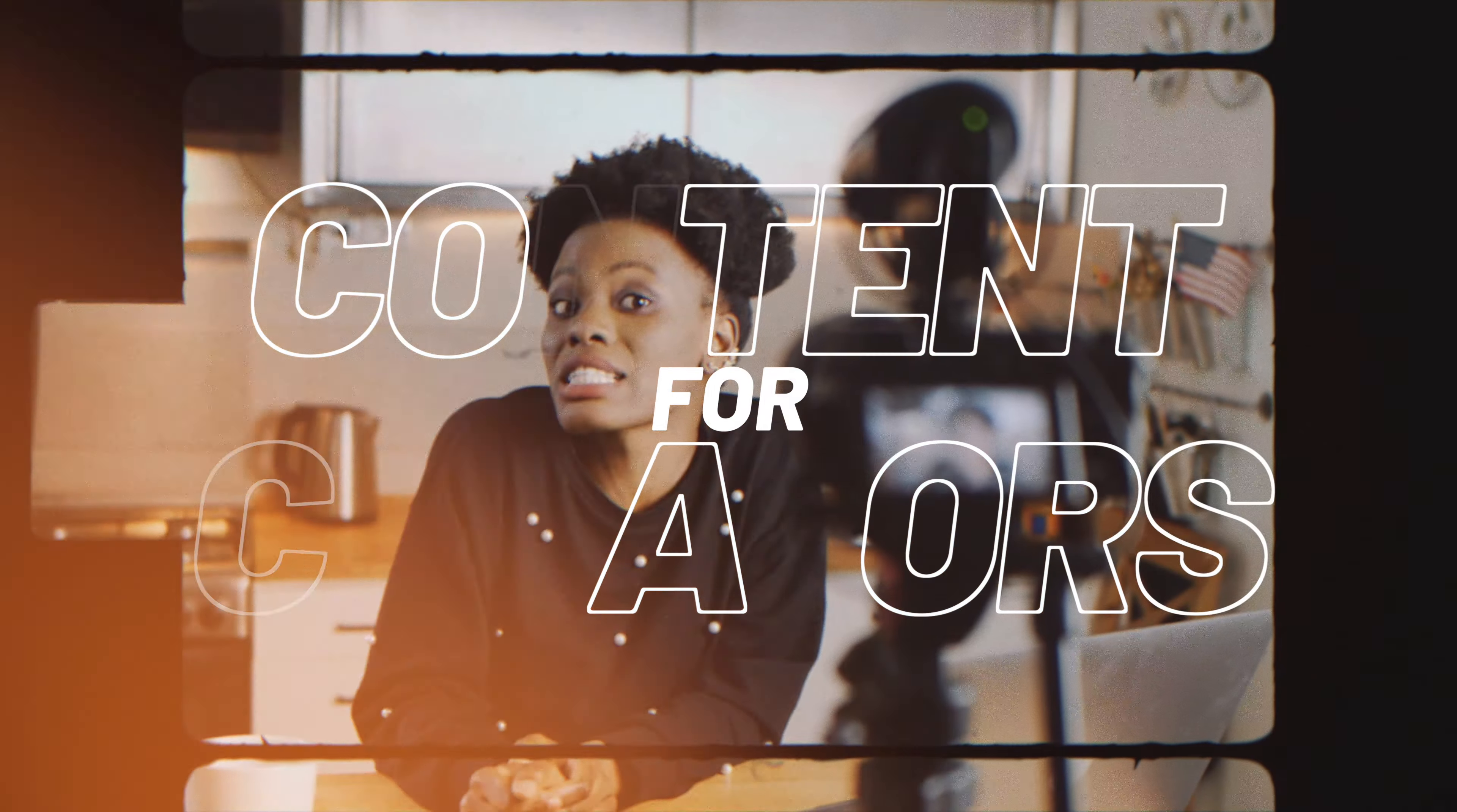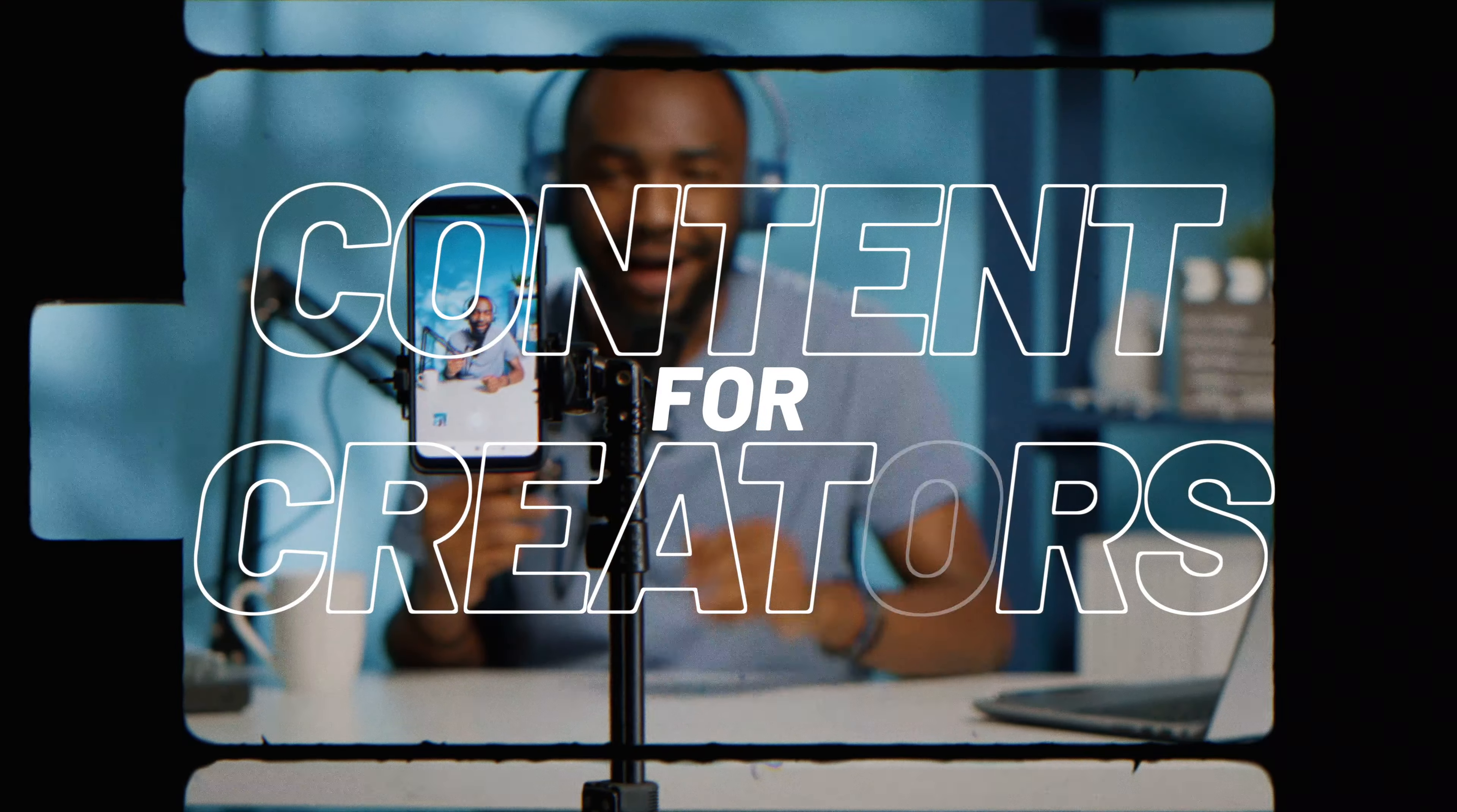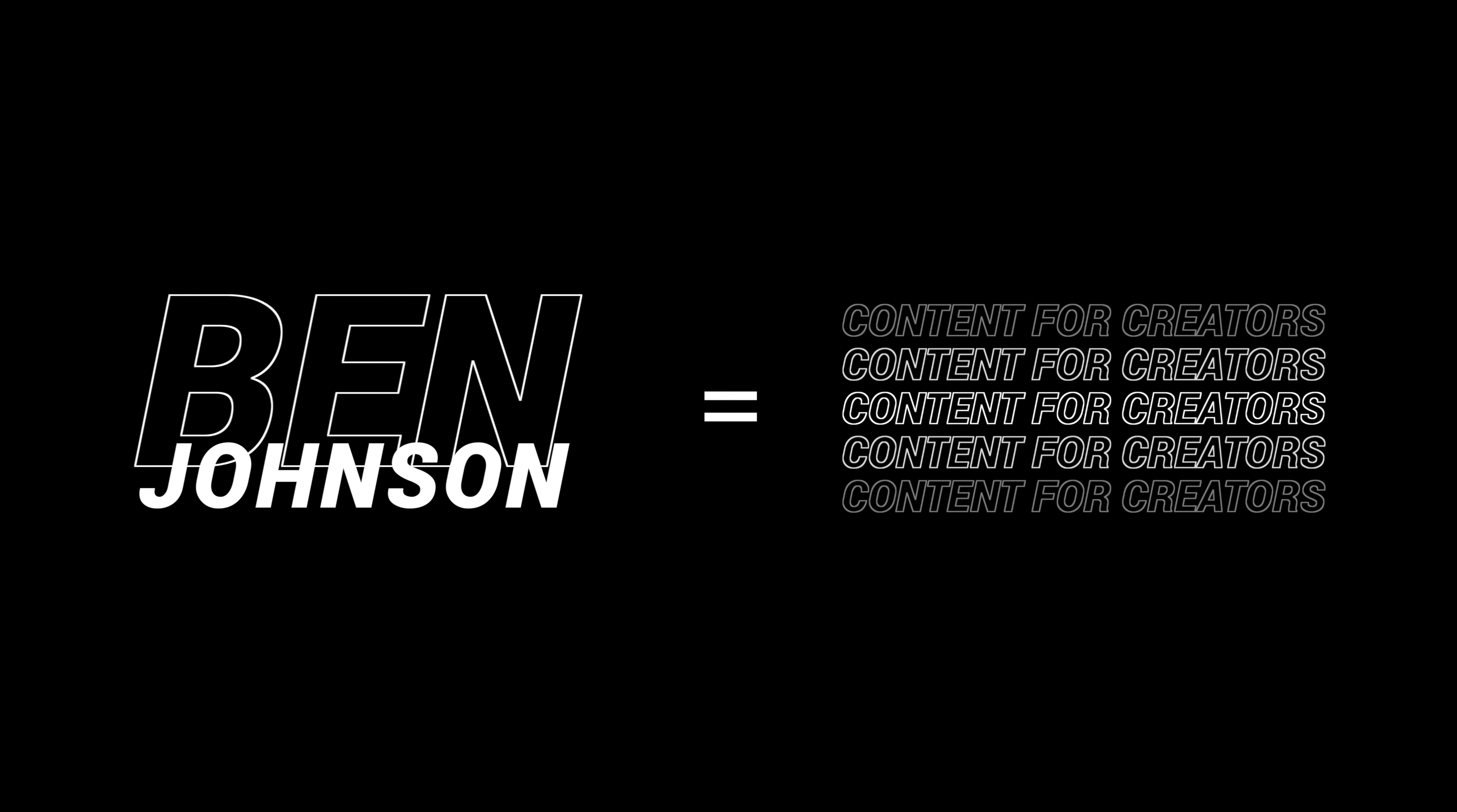For example, mine is content for creators. This signals that I am making content to help content creators. So if you are an aspiring content creator, you'll know that this is the right place for you. And if that is you, make sure to subscribe and like this video for more content. Then I simply put up my name and boom! You are now associating Ben Johnson as a resource for content creators.